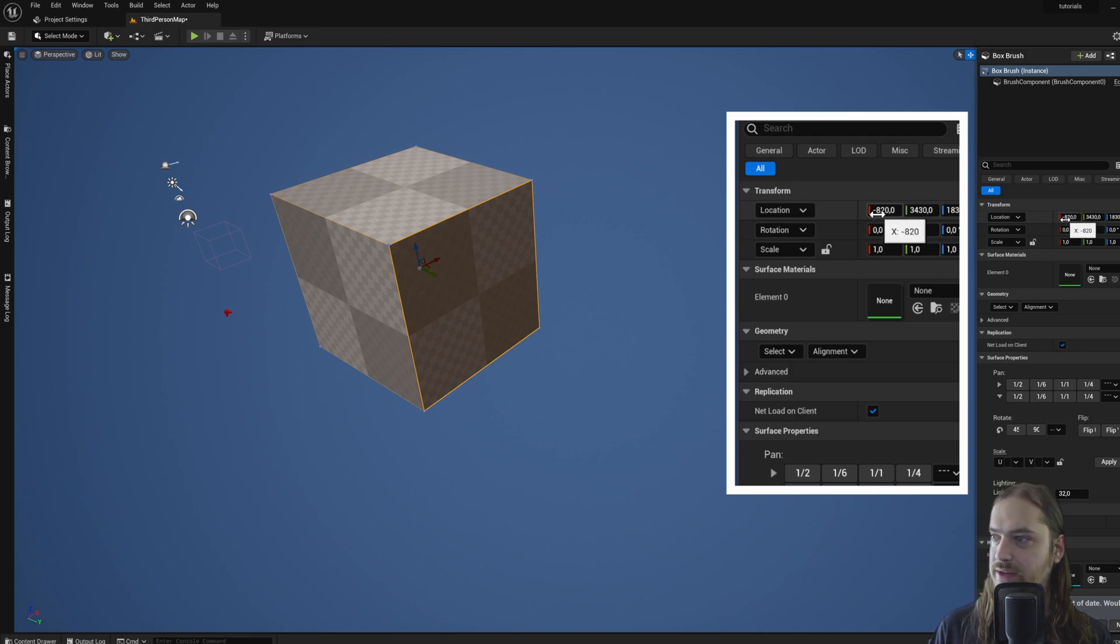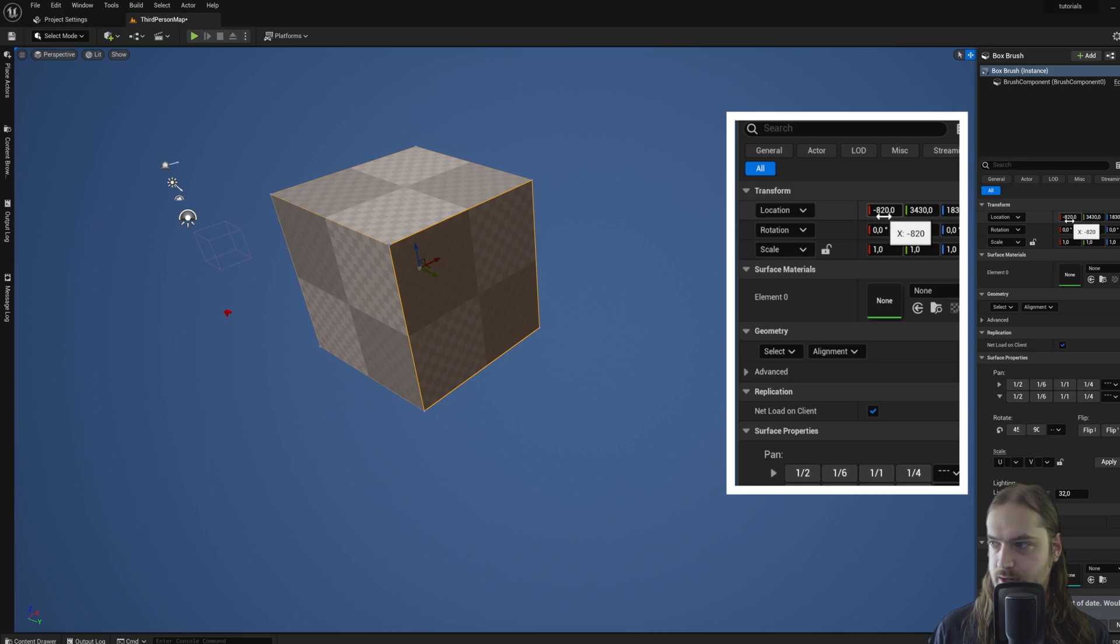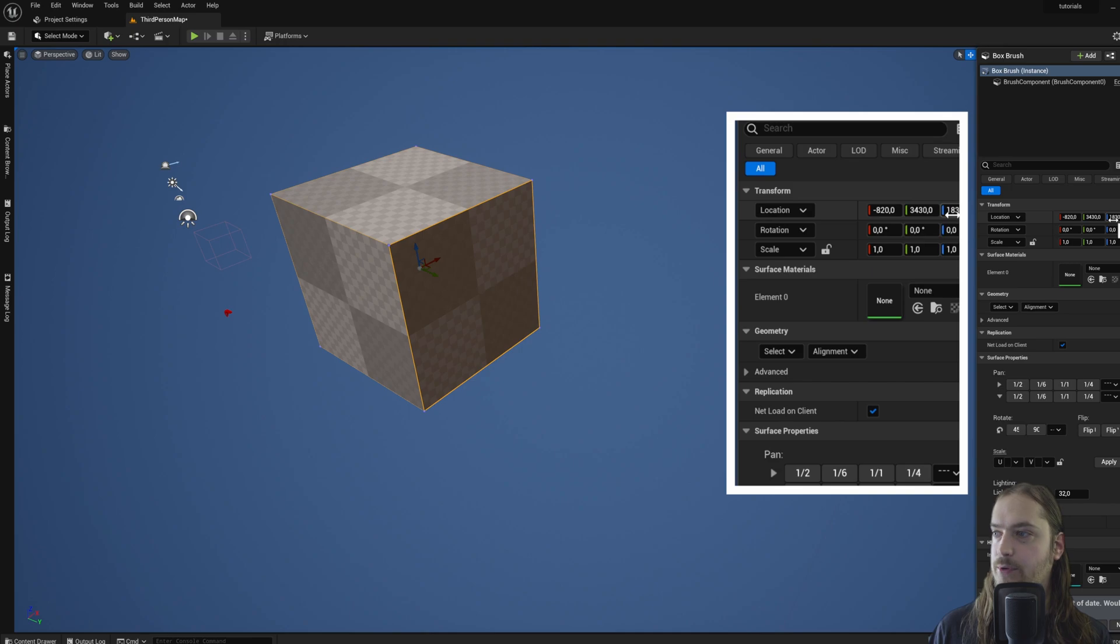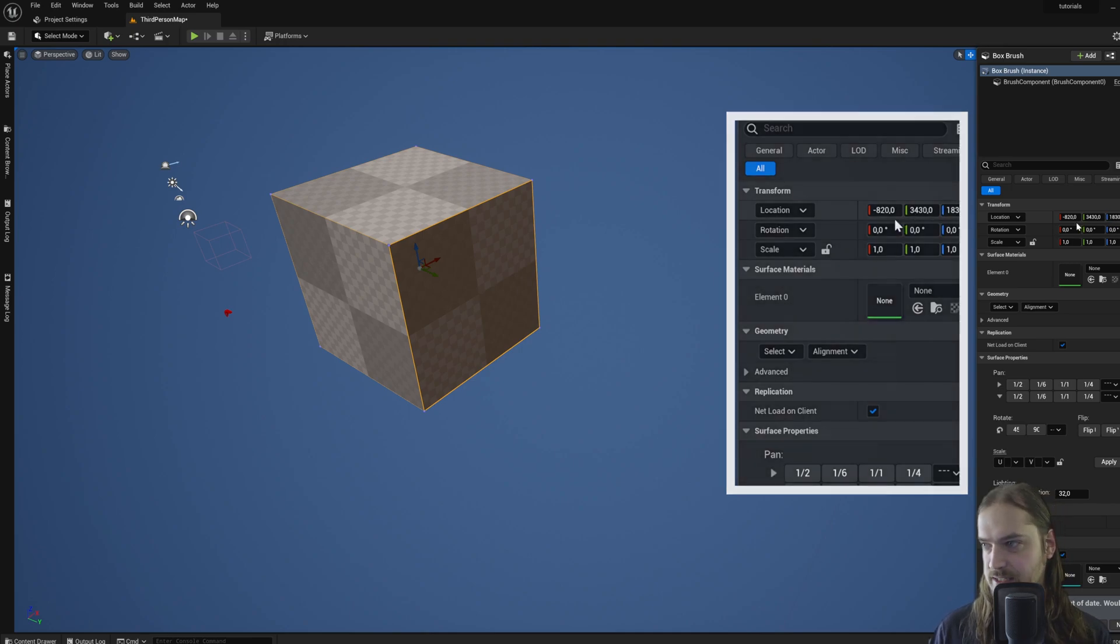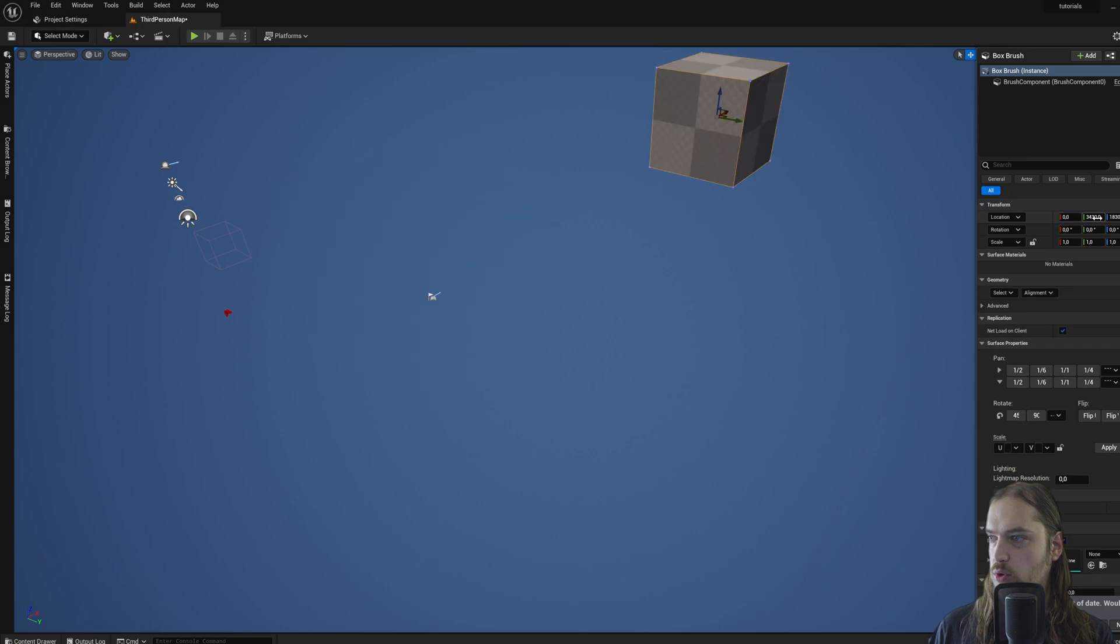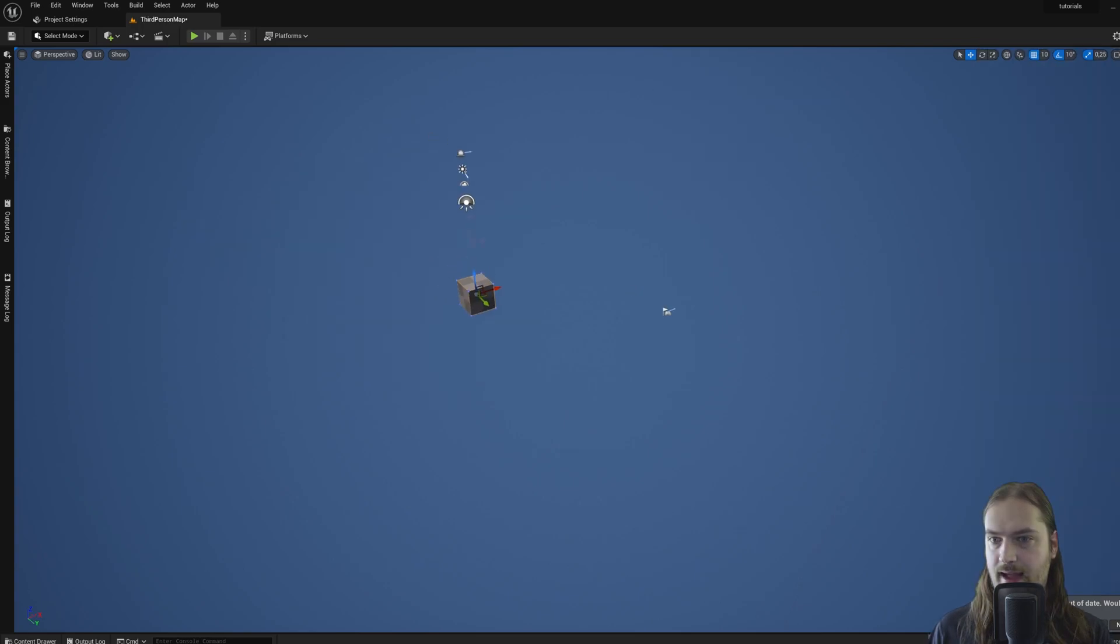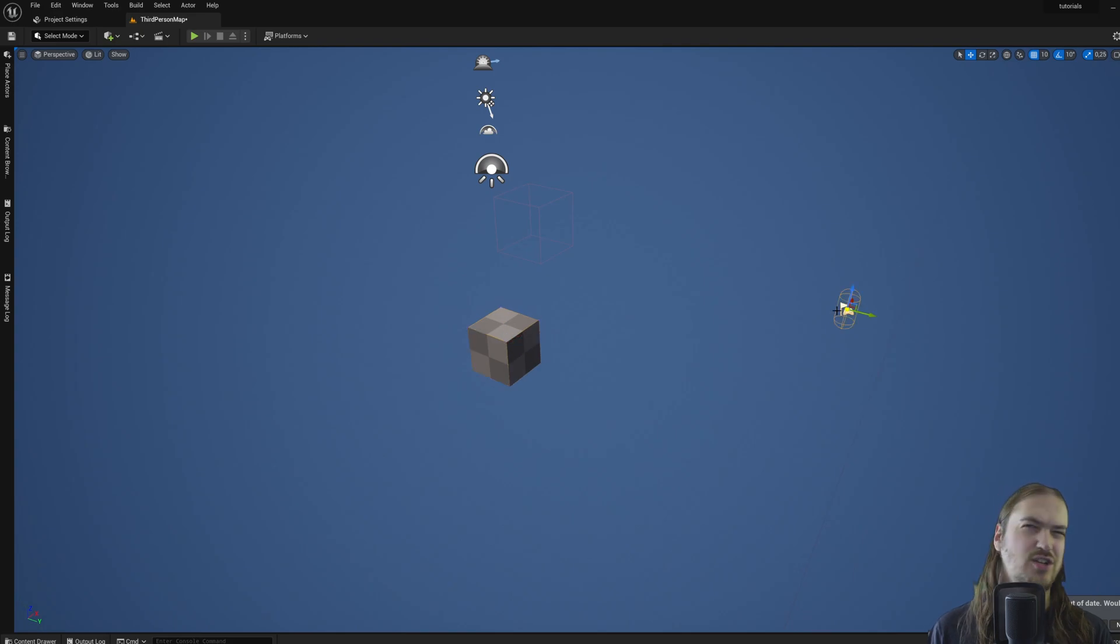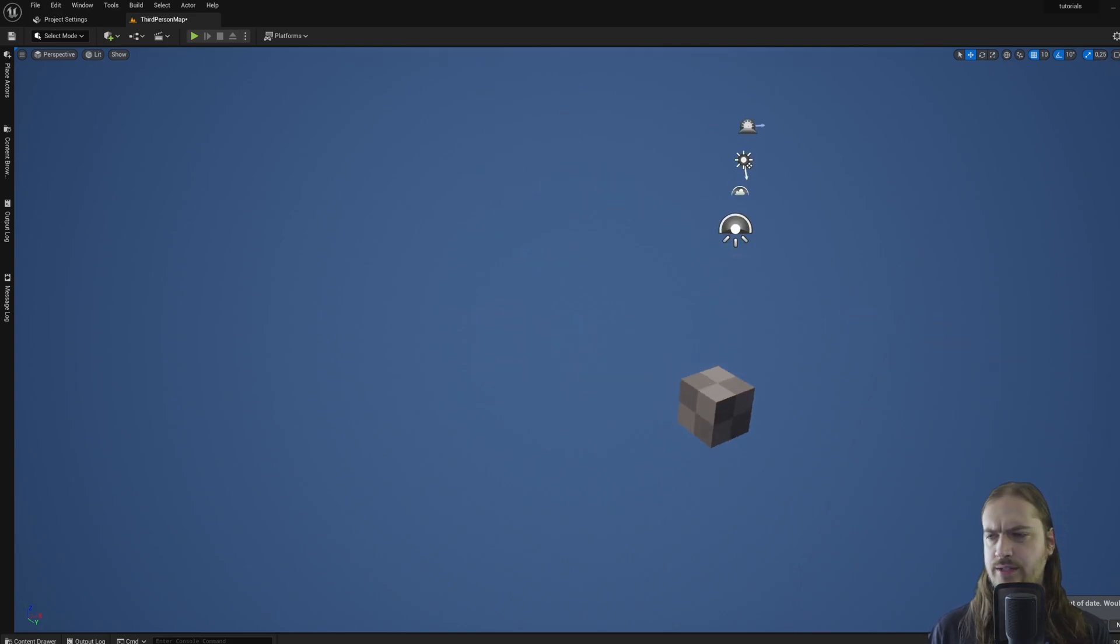At the moment, its location is minus 820 in the X direction, positive 3430 in the Y direction, and positive 1830 in the Z direction. So let's set all of this to zero. And now this thing is set exactly to zero, zero, zero. That's usually a good point to work off.